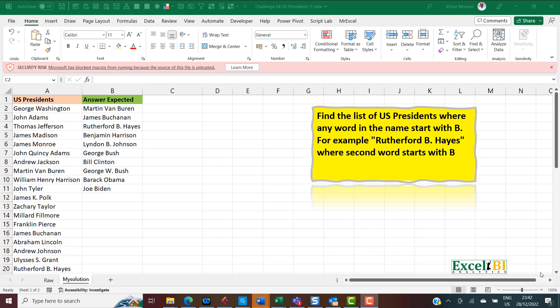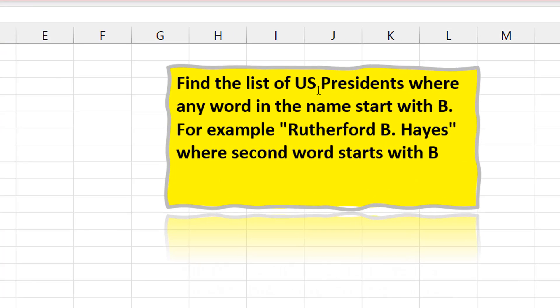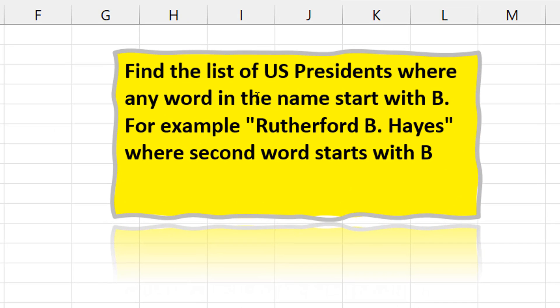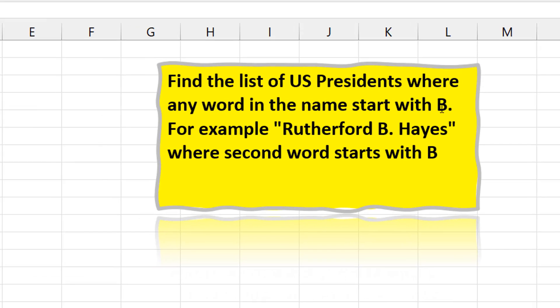Now to the problem at hand. You have a list of American presidents, which is a list that always interests me, and here's the question: Find the list of U.S. presidents where any word in the name starts with B.